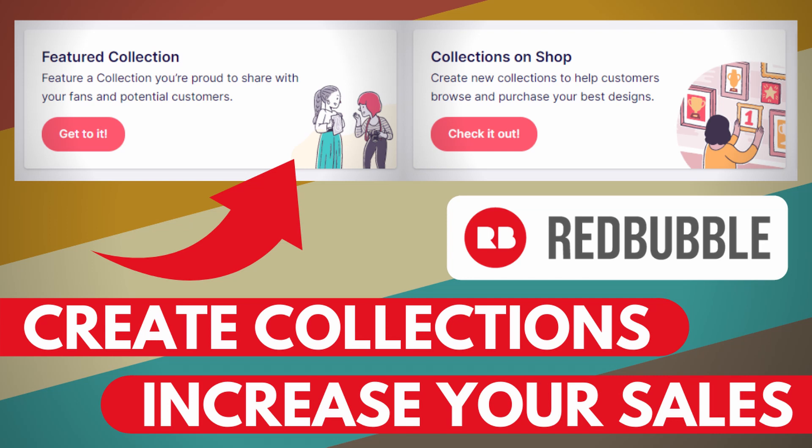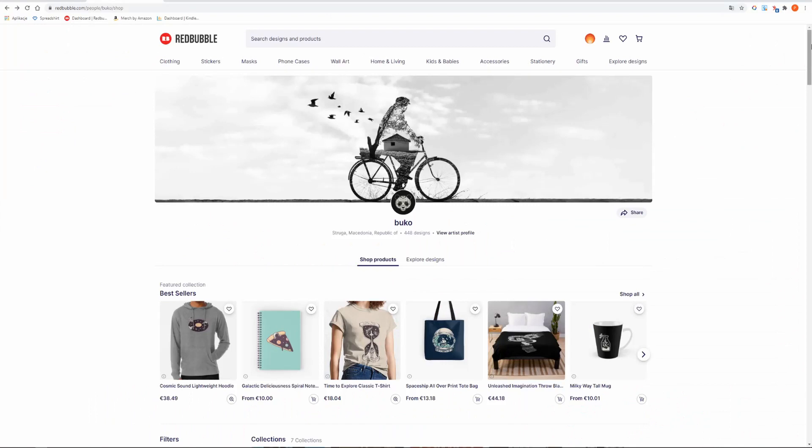Make sure you watch the entire video not to overlook important steps. Collections is a unique feature on Redbubble that allows your shop to stand out from the crowd. Thanks to it your shop looks more professional and customers can see that you really care about your shop.